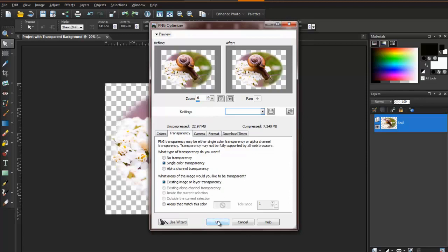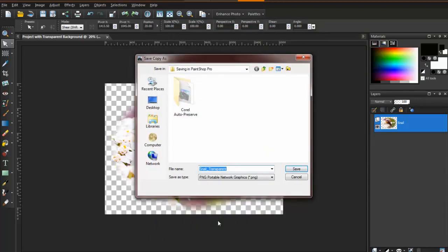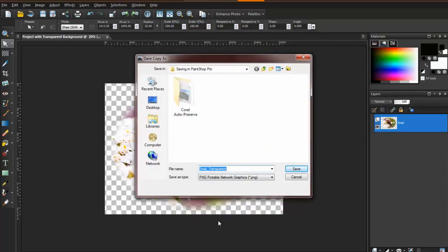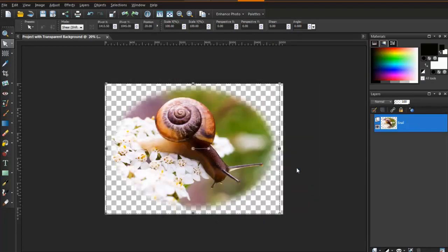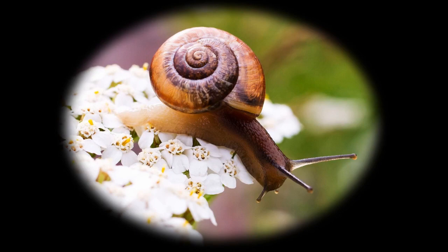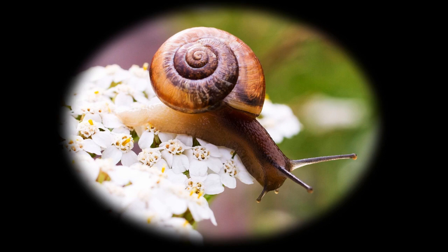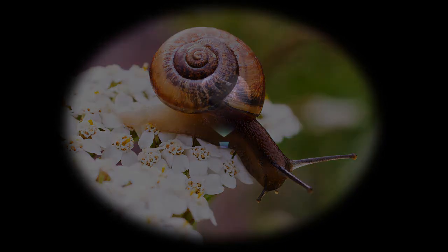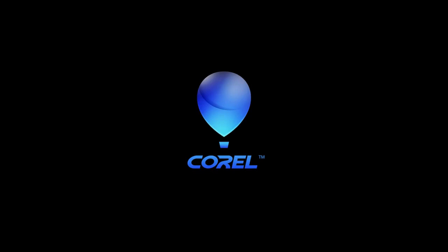Name the file, click on the Options, and then Run Optimizer. Make sure that you have zoomed out enough on the preview image to see the checkerboard background. Click on the Transparency tab, and then Single Color Transparency. Select Existing Image or Layer Transparency, and click OK. And click Save to continue. Now the image will be saved with a transparent background.